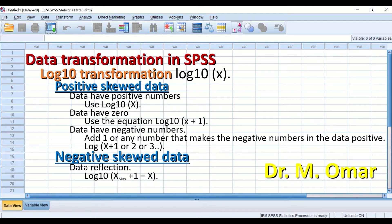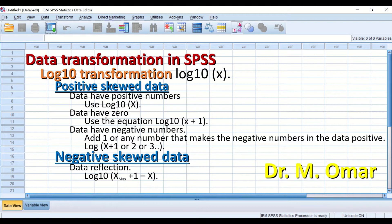For log 10 transformation, if you have positively skewed data with positive numbers, you use log 10(x). If the data contains a zero, you use log 10(x + 1). If it contains negative numbers, you add one or any number that makes the negatives positive, using log(x + 1), or log(x + 2), or log(x + 3), and so on. For negatively skewed data, you must first do data reflection, then perform the log 10 transformation. The equation for reflected data is: find the maximum value, add one, then subtract each individual value.